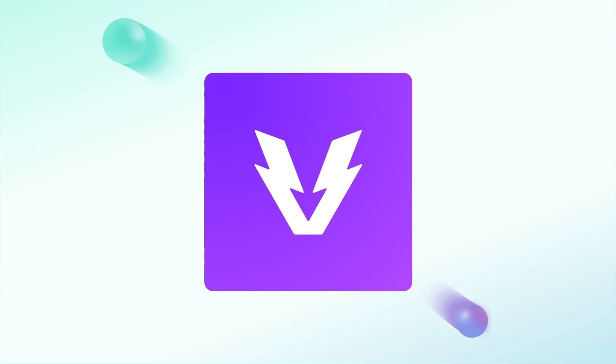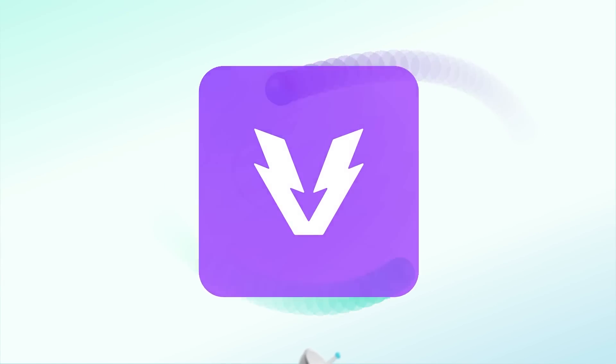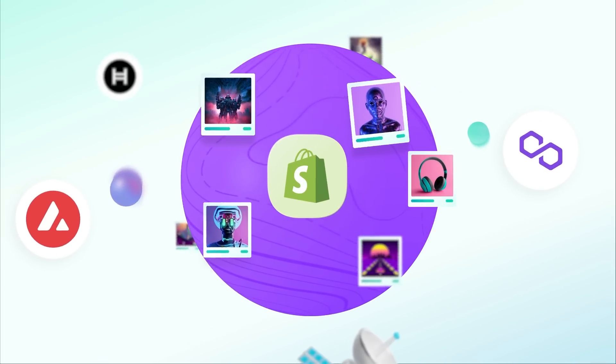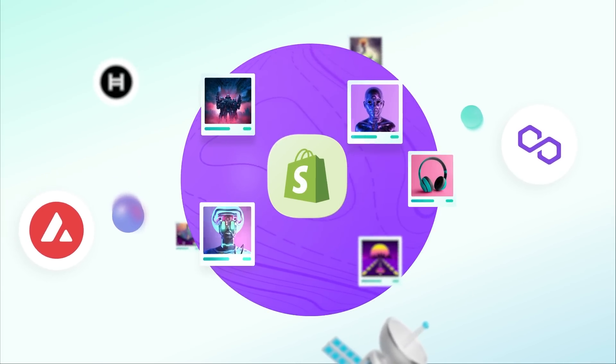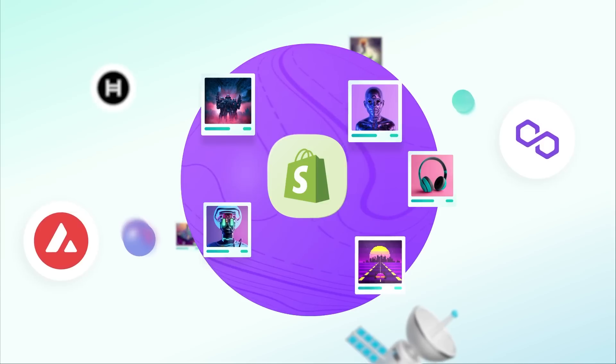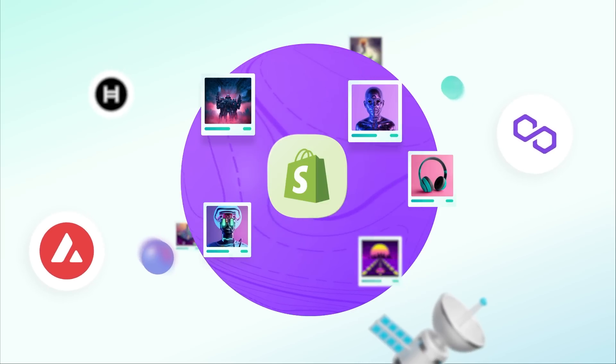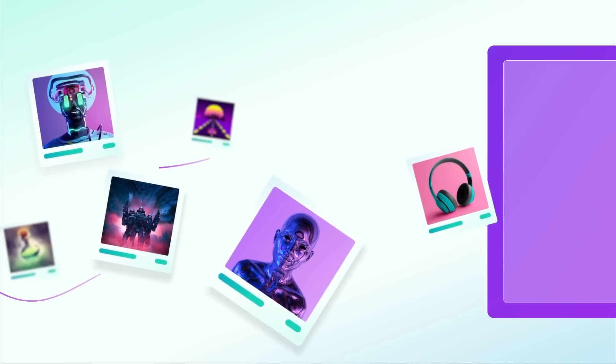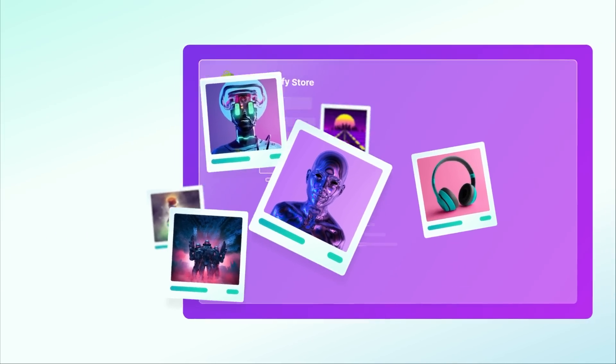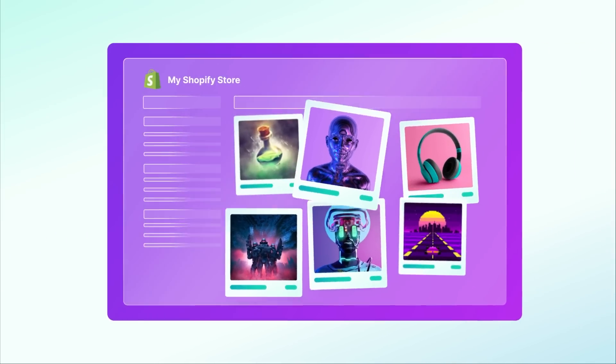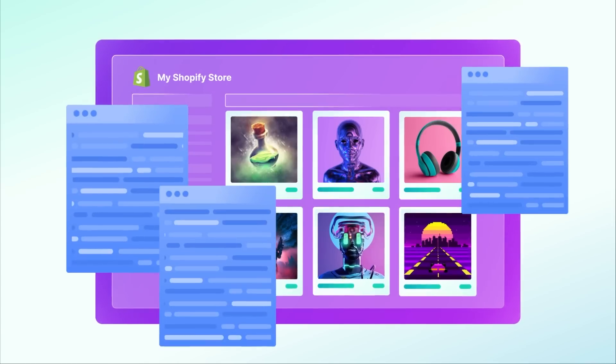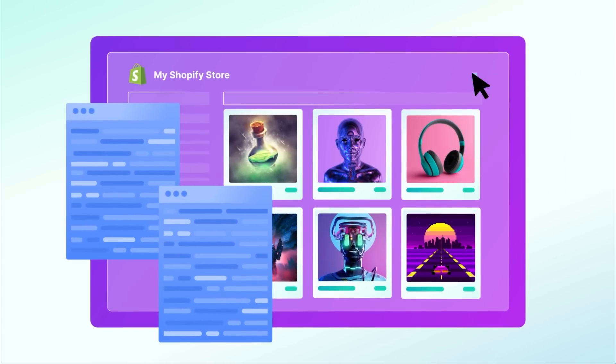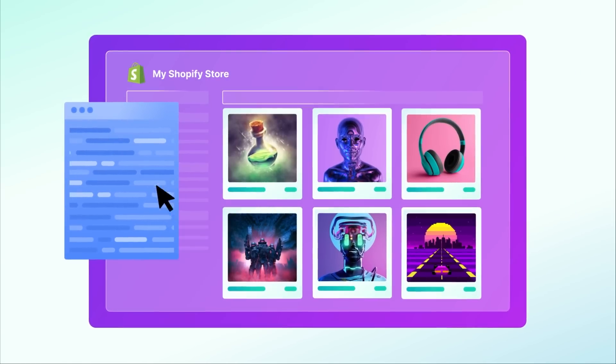Meet the Venly NFT Minter app, the ultimate solution for Shopify merchants and brands looking to sell NFTs to their customers worldwide. With our app, you can now easily create a fully integrated and branded custom NFT storefront without the need for any technical or blockchain expertise.